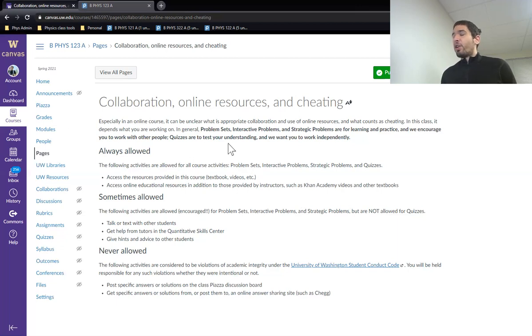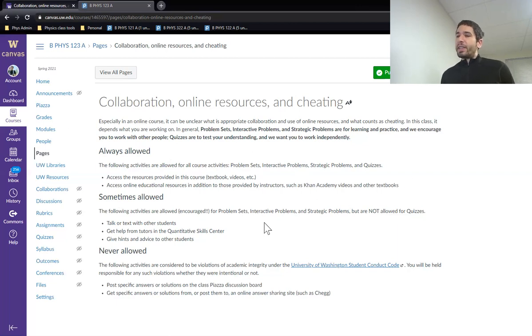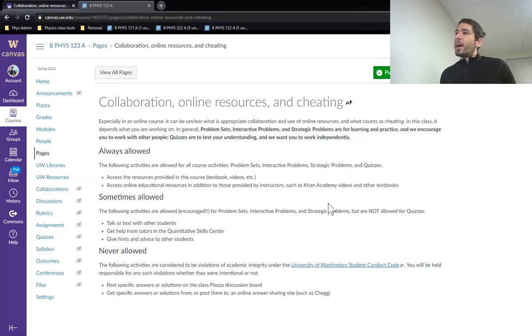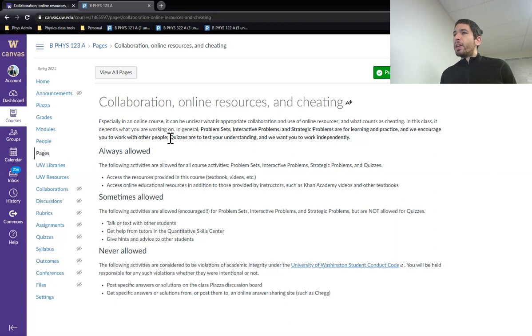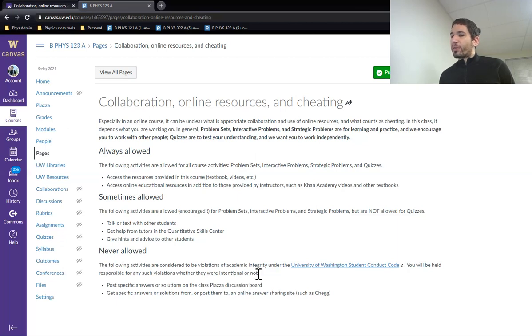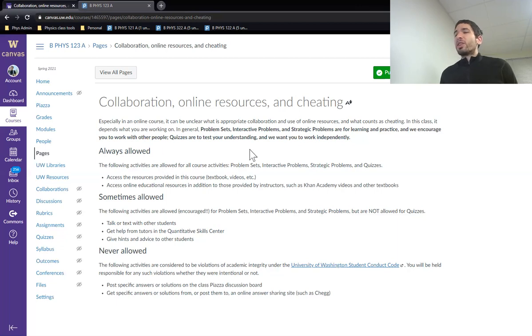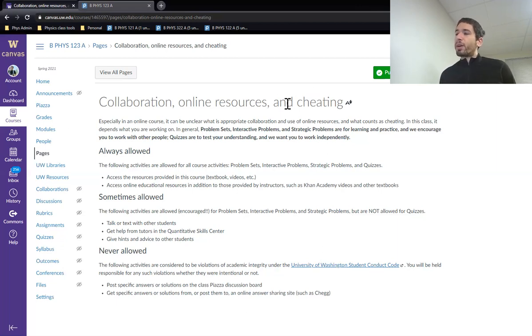Expert TA also has some built-in systems to discourage posting answers to Chegg. So if you take an expert TA homework or quiz problem and post it to Chegg, they will reach out to you. Please don't post any expert TA things to online resources. Please don't use other people's answers on quizzes or collaborate on quizzes since that's a reportable violation. But if you're working on the problem sets, interactive problems, strategic problems, as long as you're doing it consciously, collaboration is super encouraged.